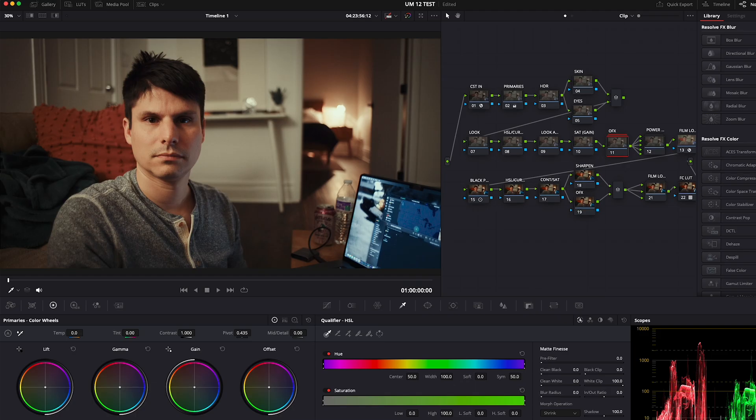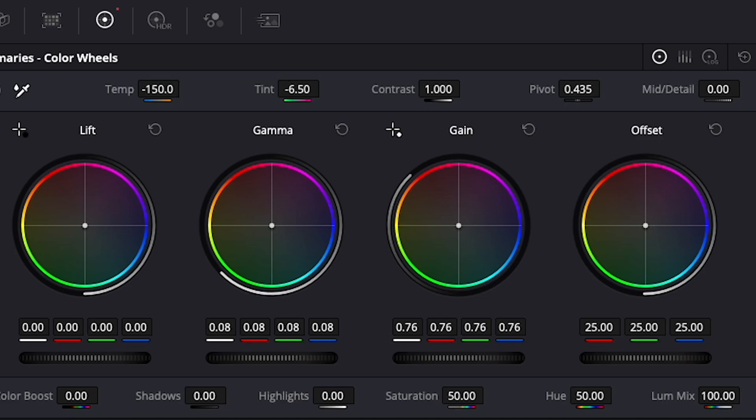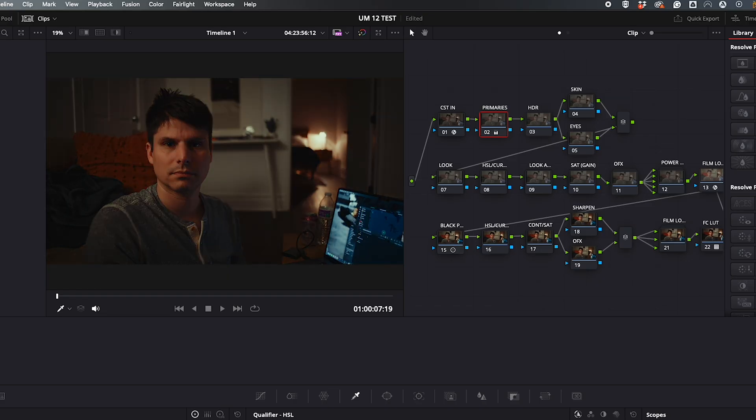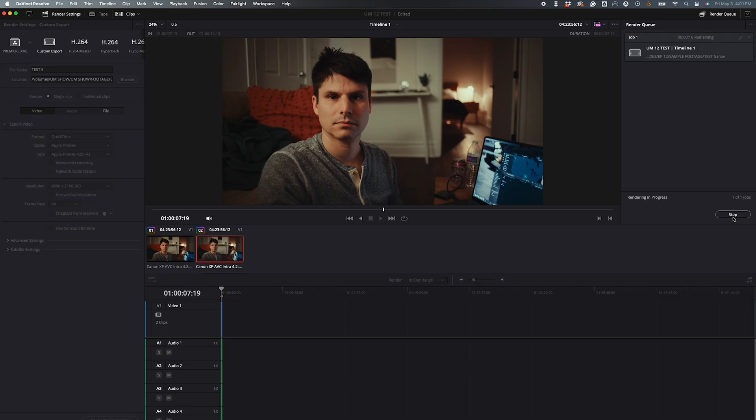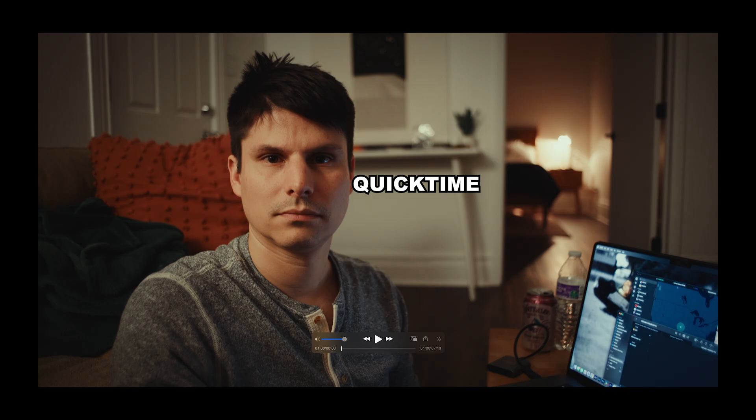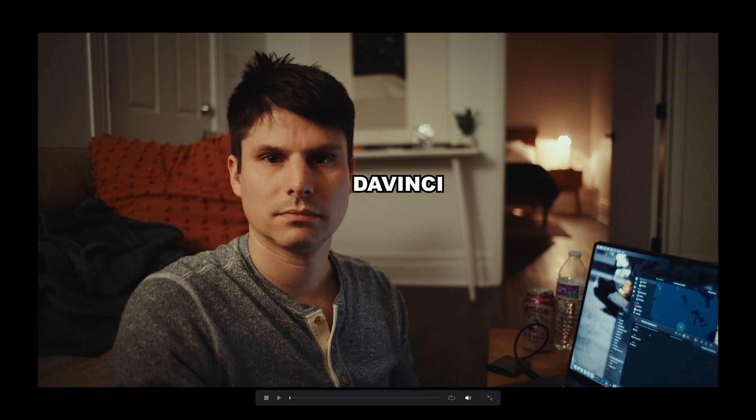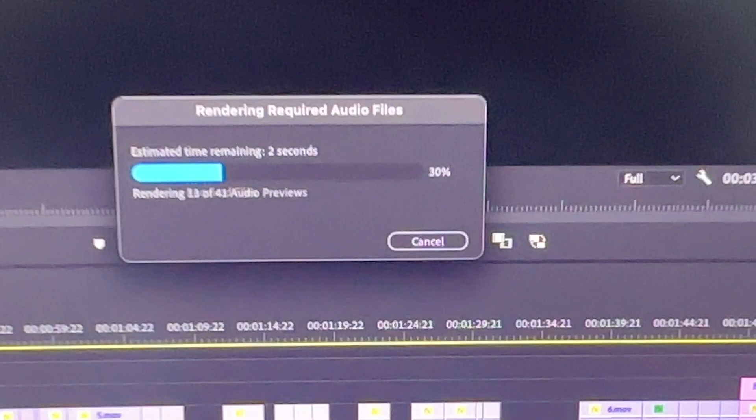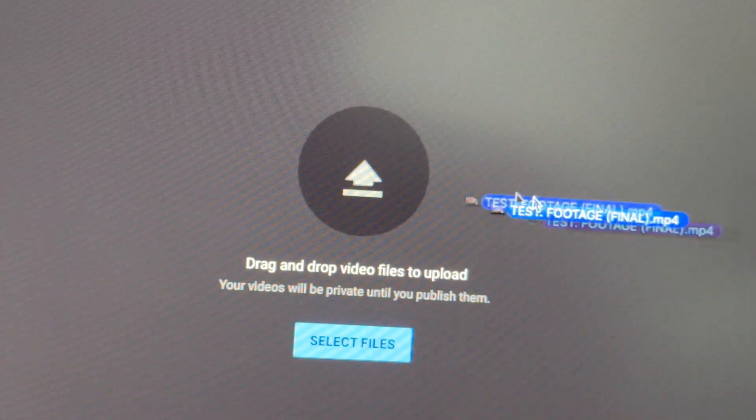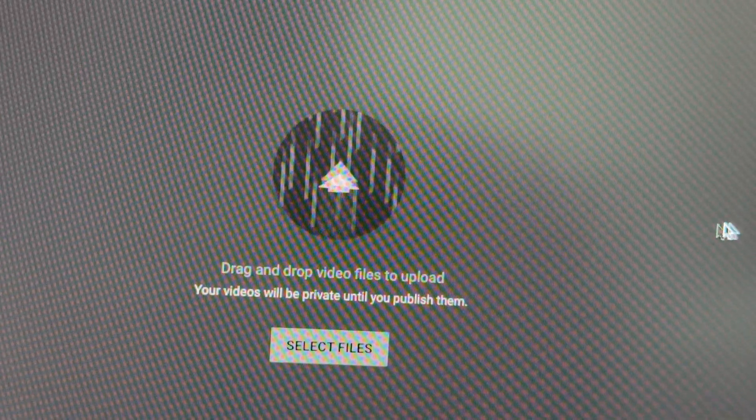Anyway, now you'll notice your footage looks a bit different, so be sure to grade it or adjust it if you've already started to your desired look and export it in ProRes. And look at that. Your QuickTime file looks how it does in DaVinci, and same when you put it in Premiere. And now when you export your final product and upload it to YouTube, it'll look exactly how it's supposed to.